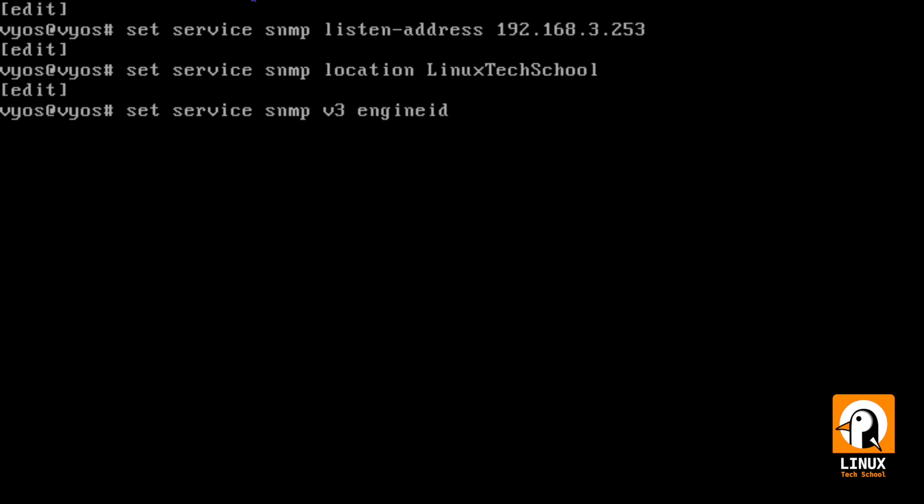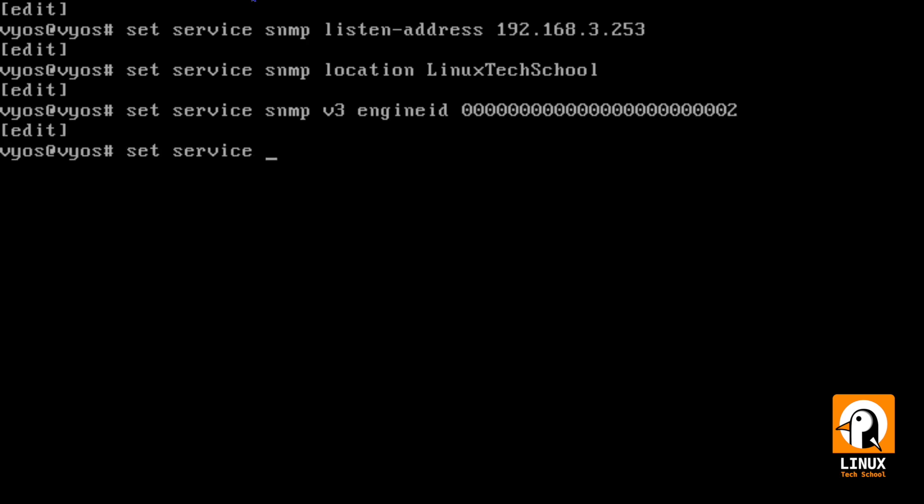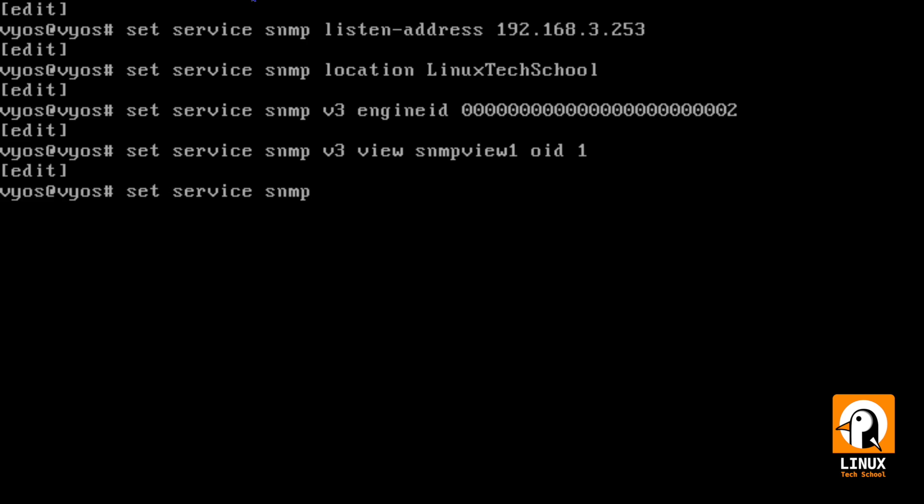This is where we establish for the first time the version 3 with the engine ID. You can choose any number you want. You just have to follow the rules for the size of the type of code. Let me create it to set a view. I will call it SNMP view 1 with the OID 1. There are rules for OID.